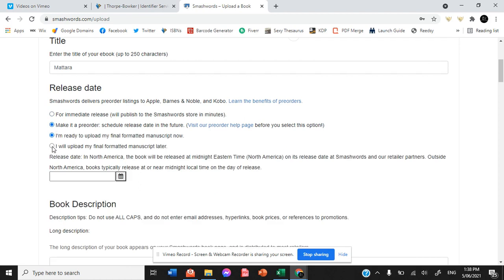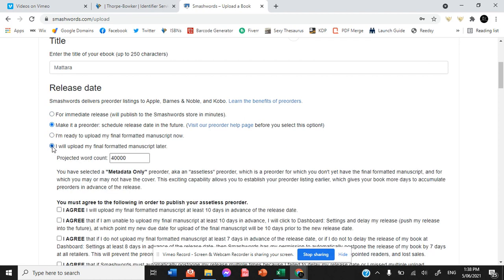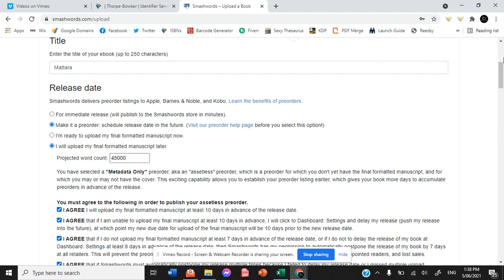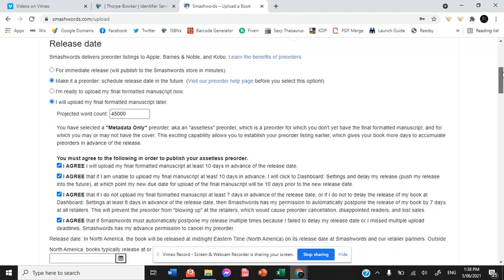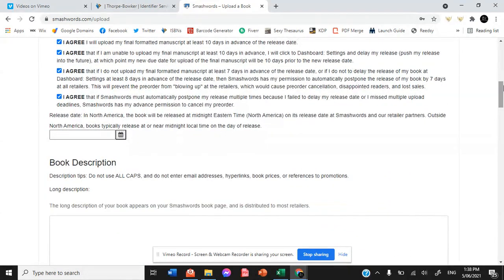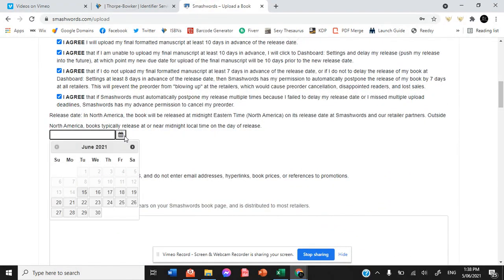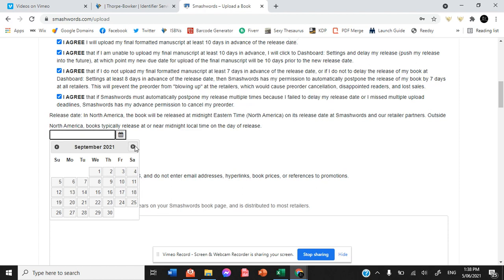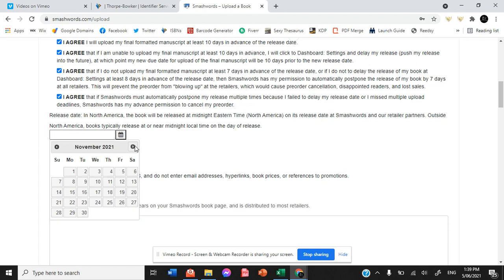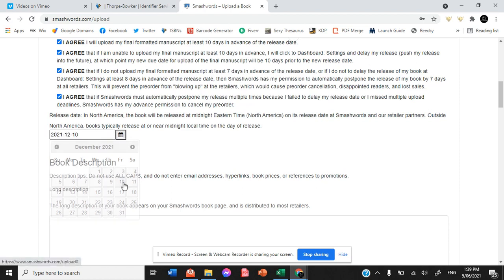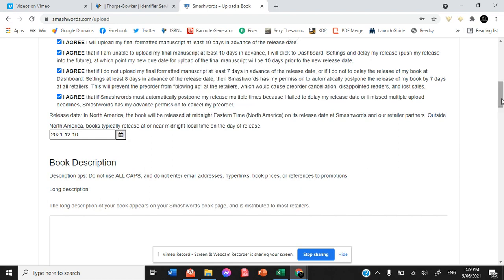I will upload my final formatted manuscript later. I agree that all of my formatted manuscripts are all going to be prepared and ready for that release date, which has been decided currently, let's see if it stays that way, as the 10th of December.